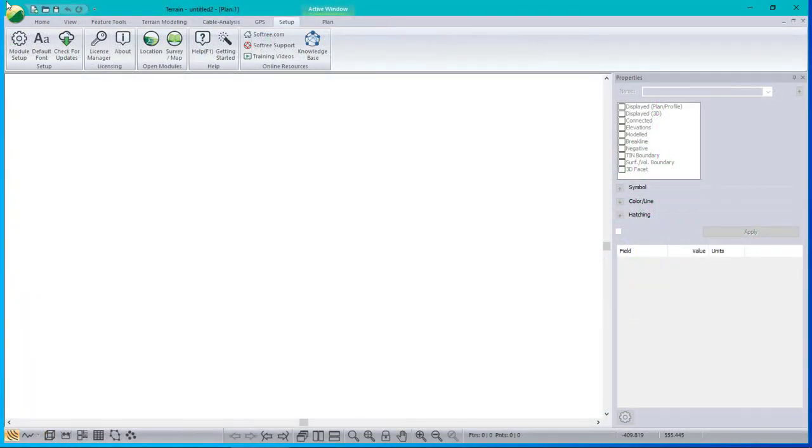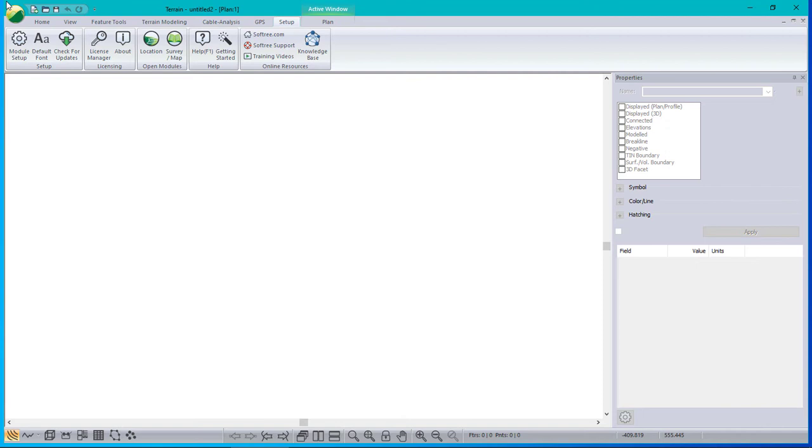This video will show how to use Softree's Road Eng to generate volumes and cross sections from surveyed as-built data. Let me open in the terrain module a couple of the surfaces that we have.